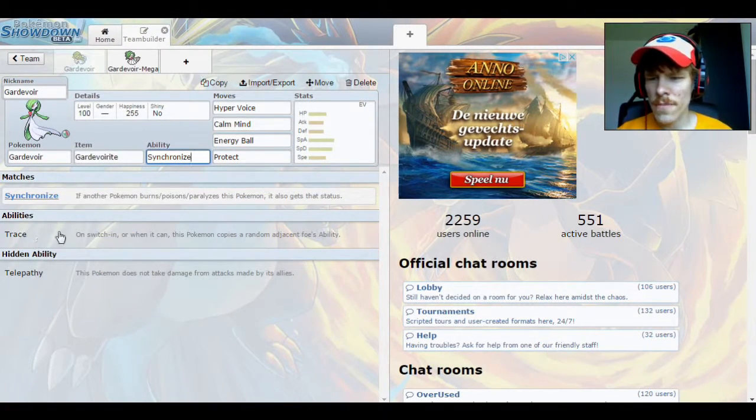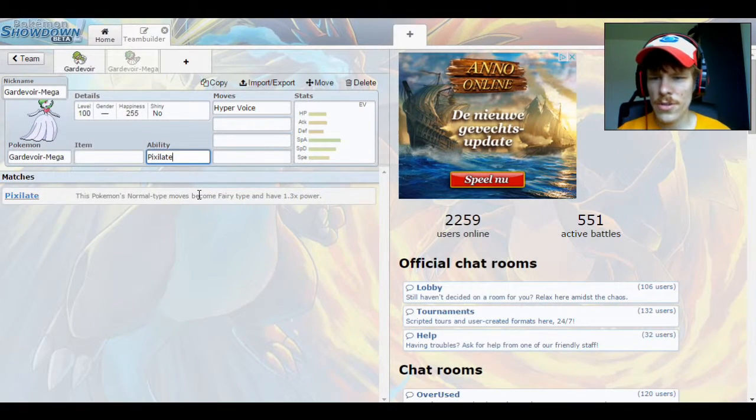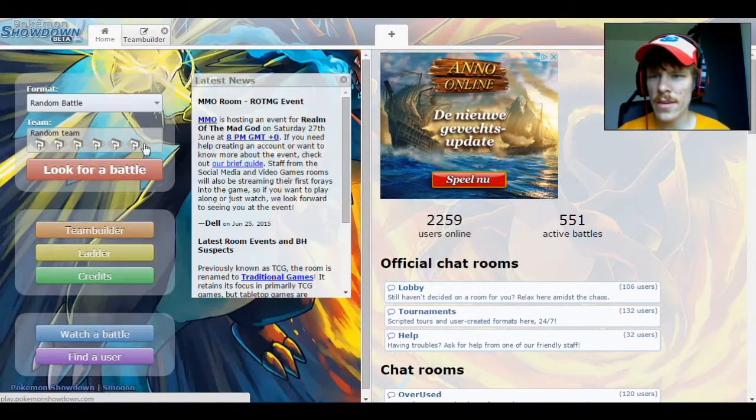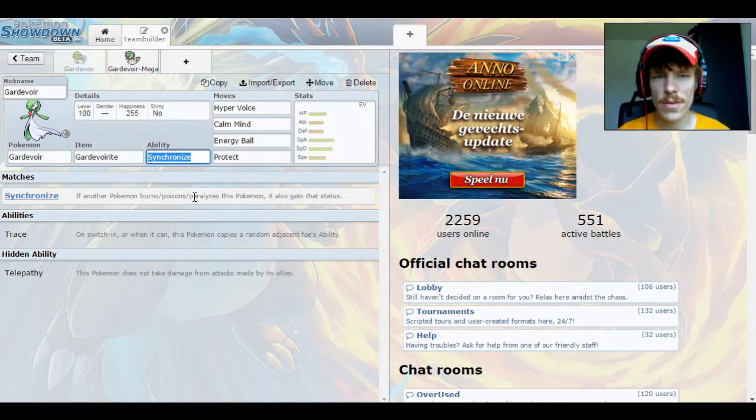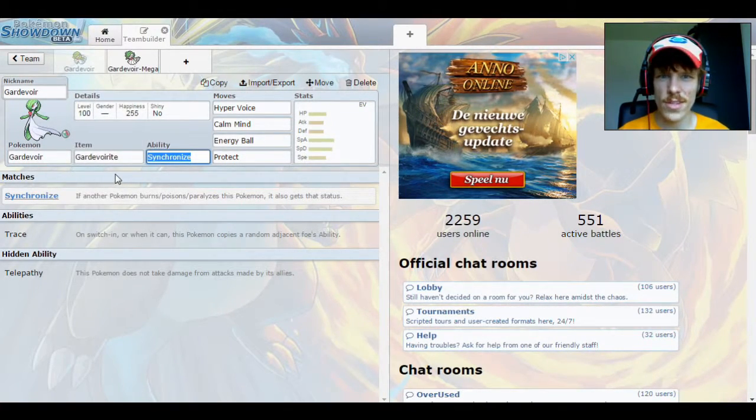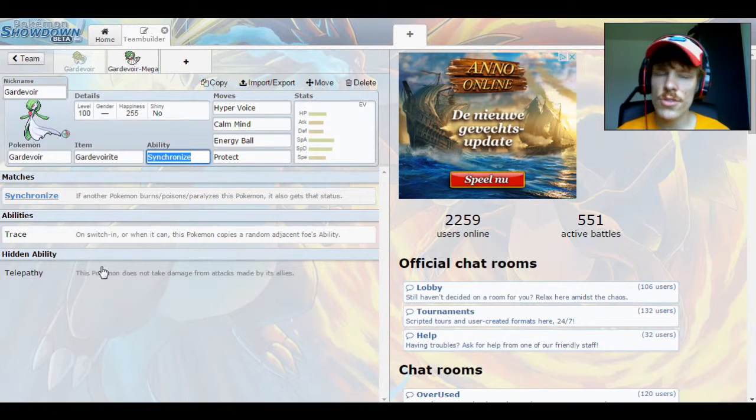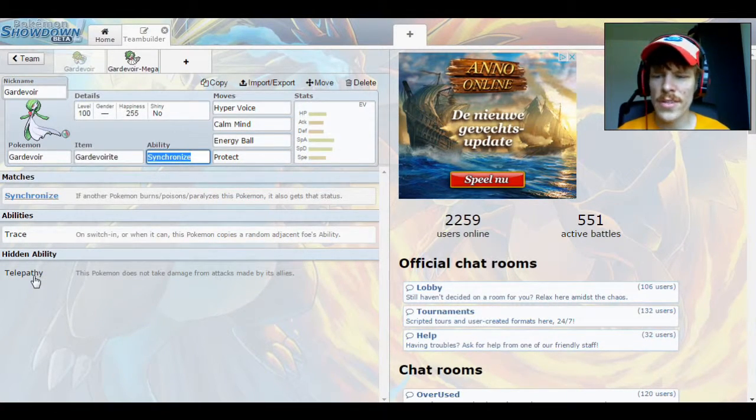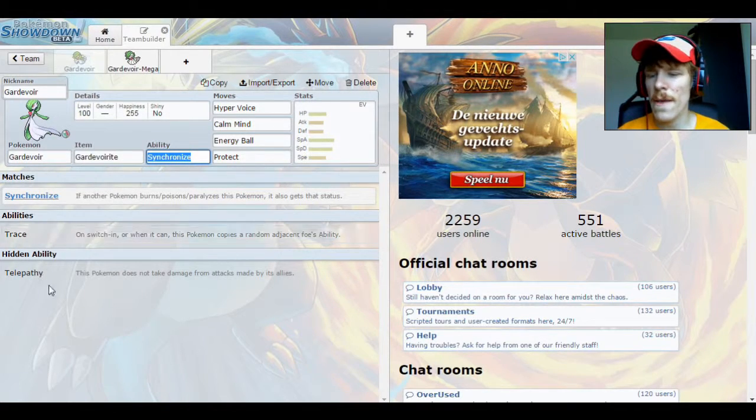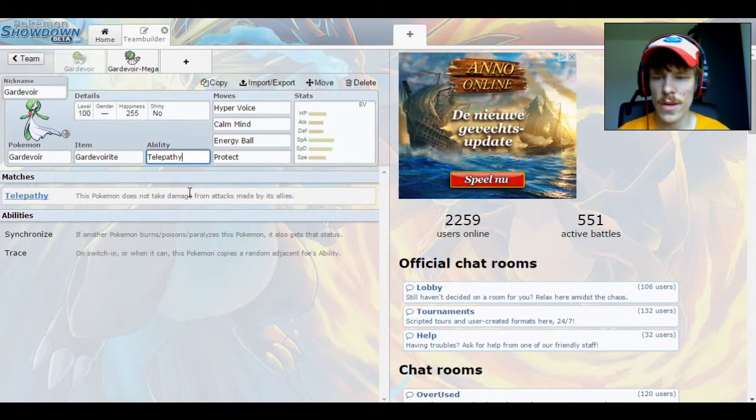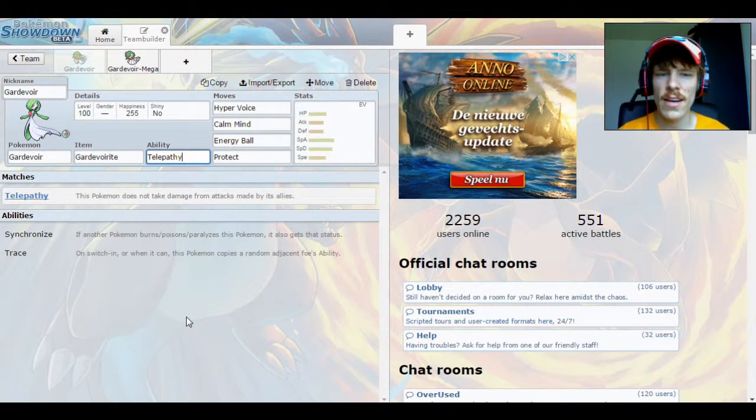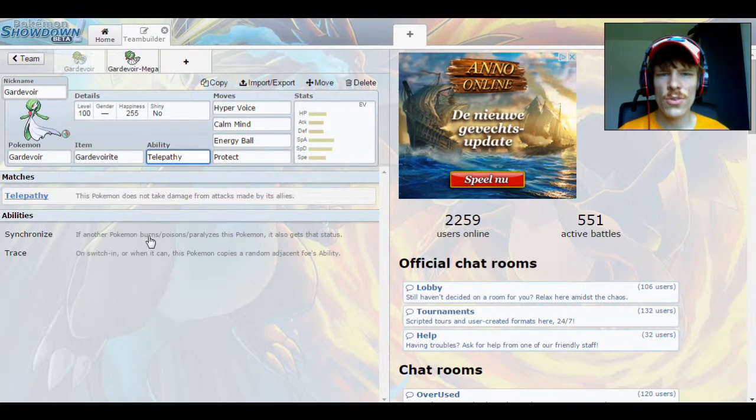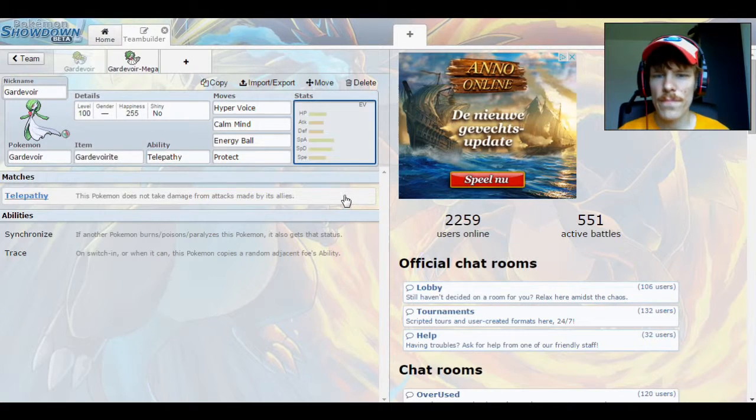Now as ability, I mean you can't really choose the ability for mega, but you can for its normal evolution I suppose. Synchronize you could use, Trace I don't really like, it leaves it up to randomness and things like that. I'm going to put Telepathy. Because if I have something like an Earthquake or something like that that I'm shooting towards my opponent, I want to make sure that I don't get hit, because otherwise I'm going down.